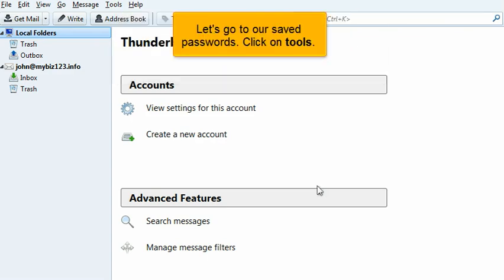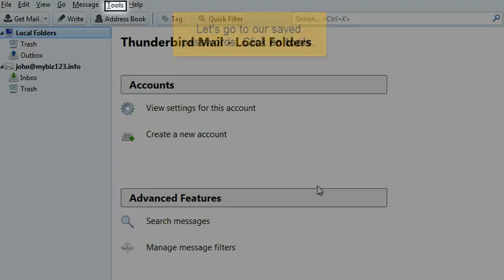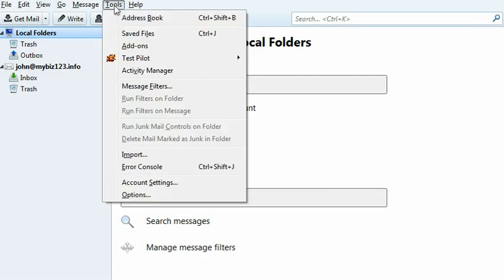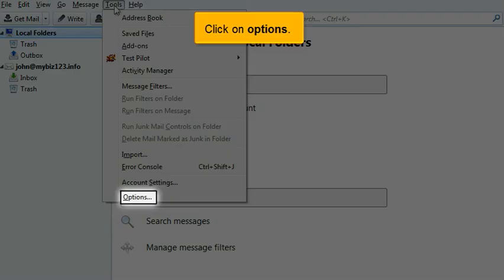Let's go to our saved passwords. Click on Tools. Click on Options.